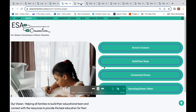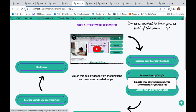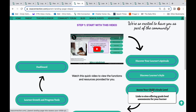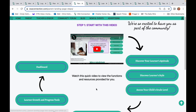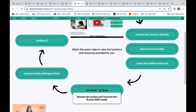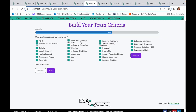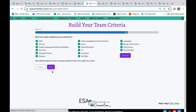Parents can start their journey by accessing links to various learner assessments if they need or want to discover their learner's aptitude, learning style, or grade levels. Once they have this information, they can use the Build Your Team tool to find the resources that they need.